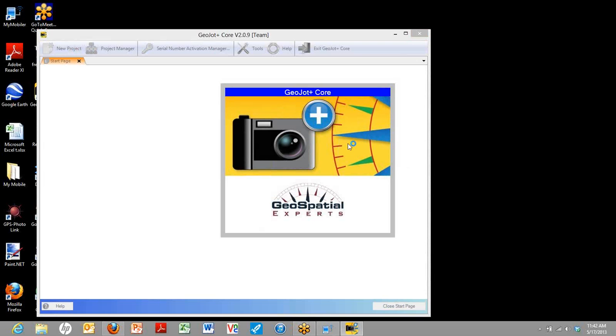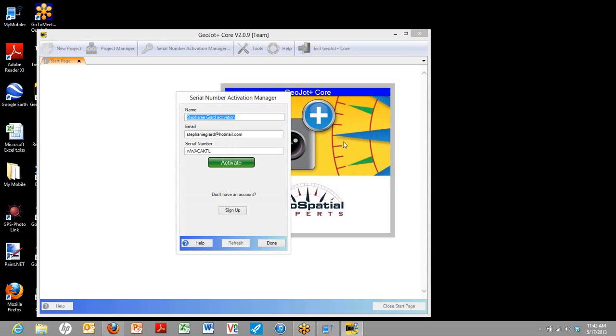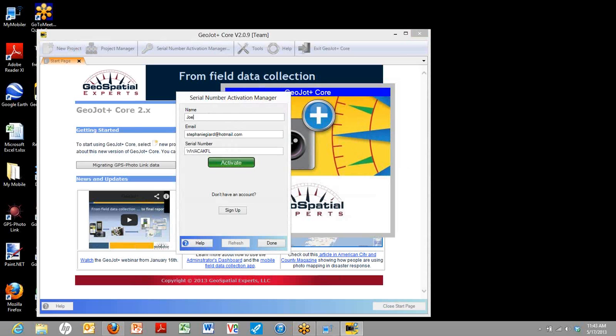You'll see the start page and then you'll be asked to activate using the activation manager. Again, you'll enter in the information. This can be different than the mobile device. It's whoever is using the computer.